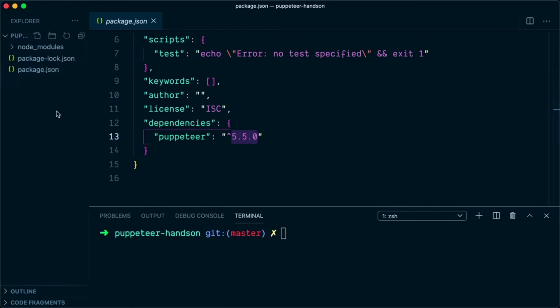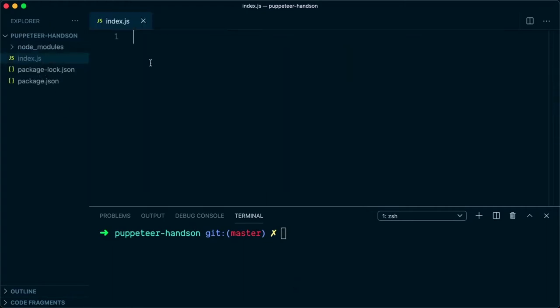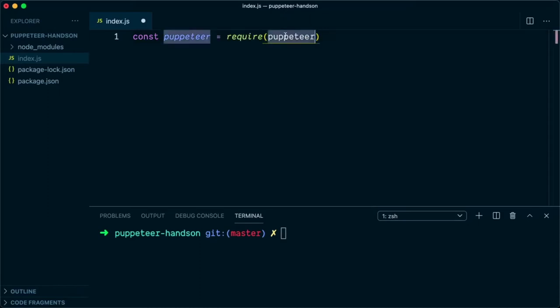Let's clear up the console and create a new script. Let's name it index.js. The very first thing that we would require is to import the Puppeteer library, so we will say const puppeteer = require('puppeteer').